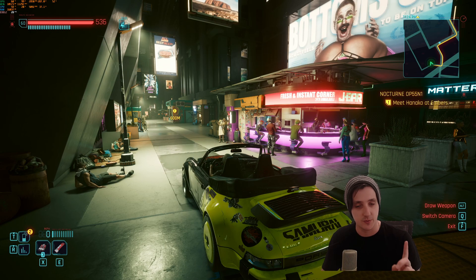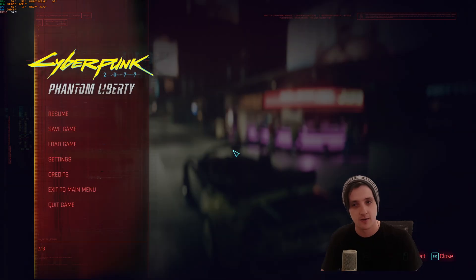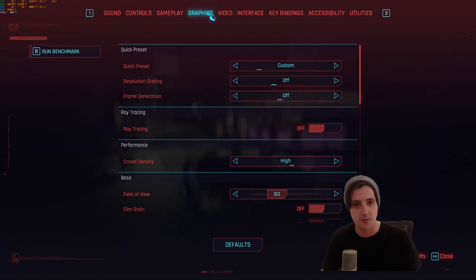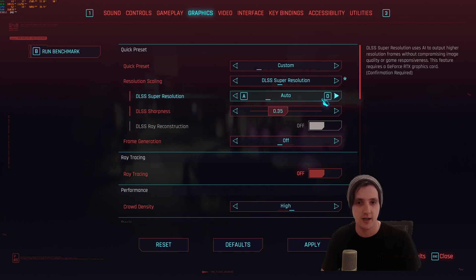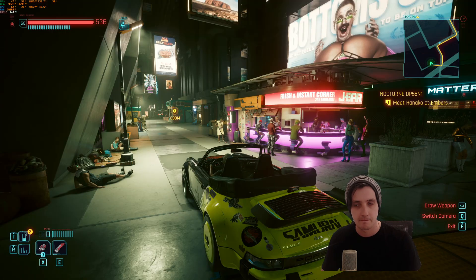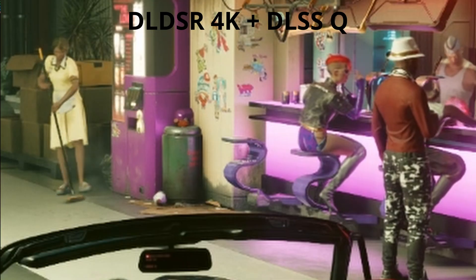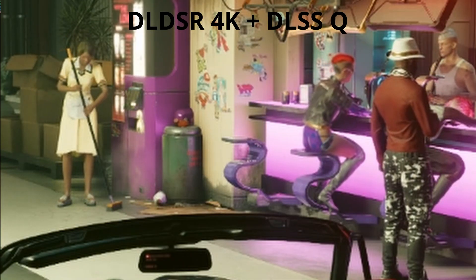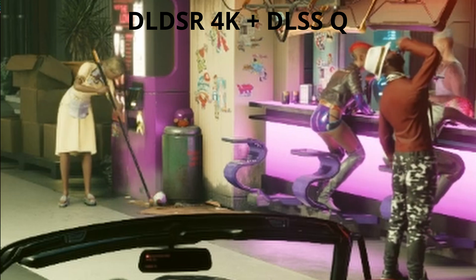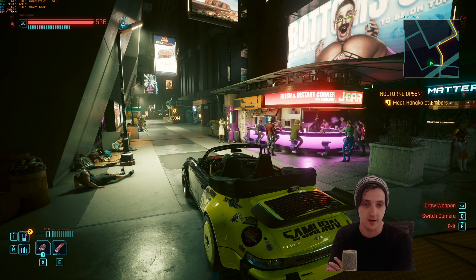Now we need to enable DLSS to counter the performance hit of rendering at 4K. Going back into Settings, then Graphics, I'm going to change Resolution Scaling to DLSS Super Resolution and set it to Quality level, then click Apply. Now my FPS goes to about 57, which is much more in line with what it was at native 1440p — except my image quality is much sharper and cleaner because I have a lot more pixels to work with thanks to DLDSR.